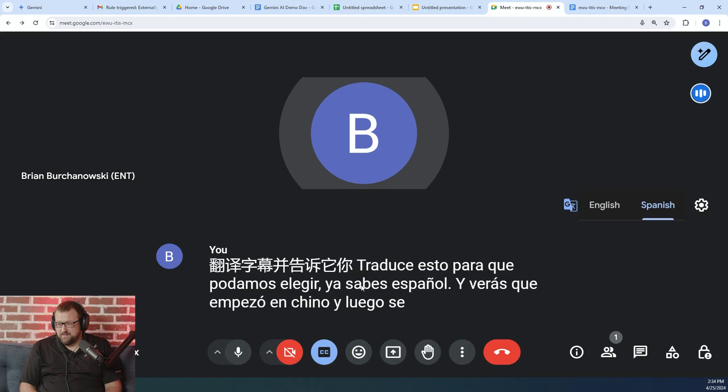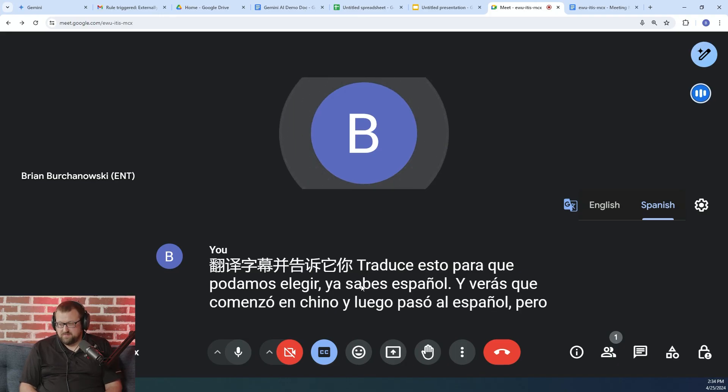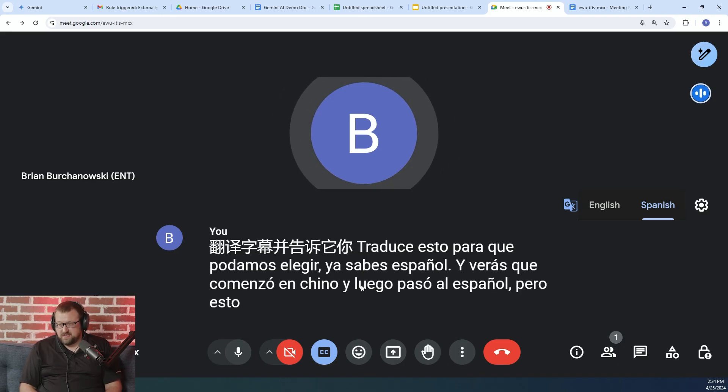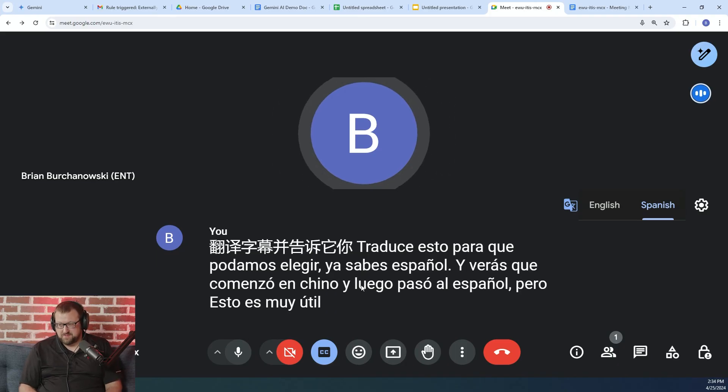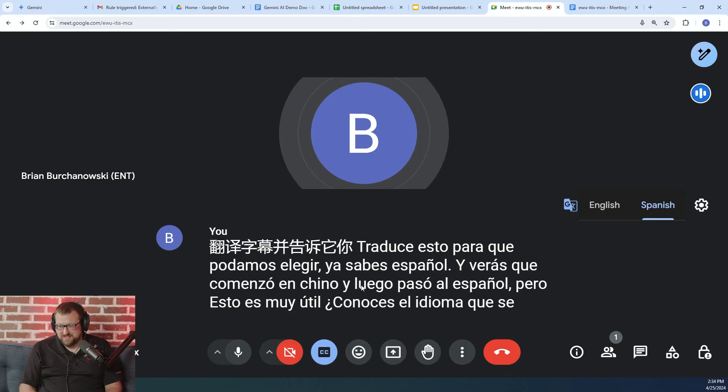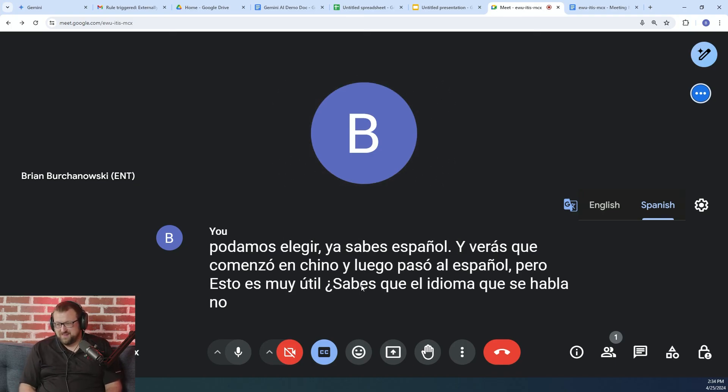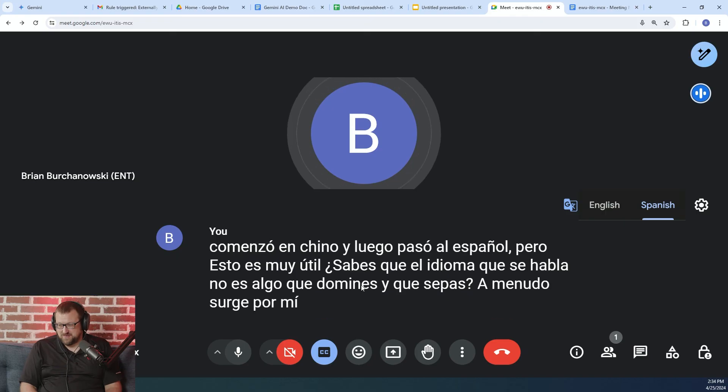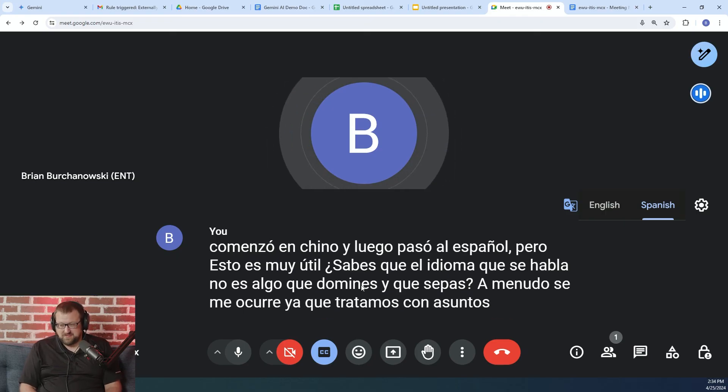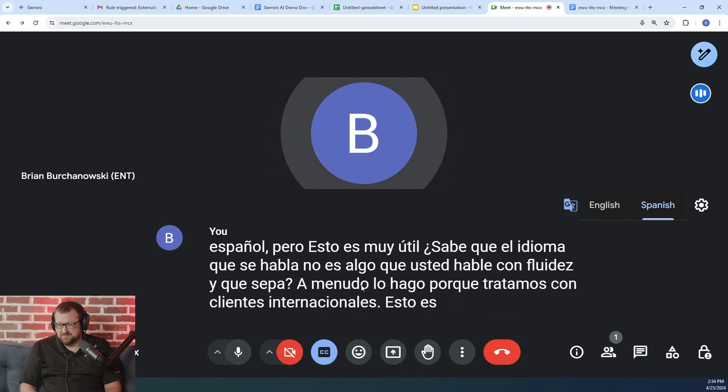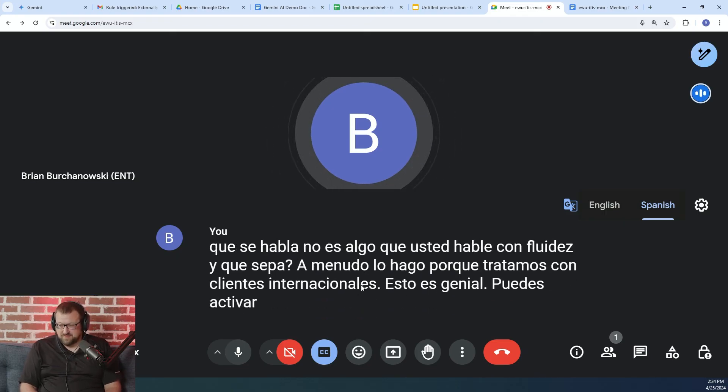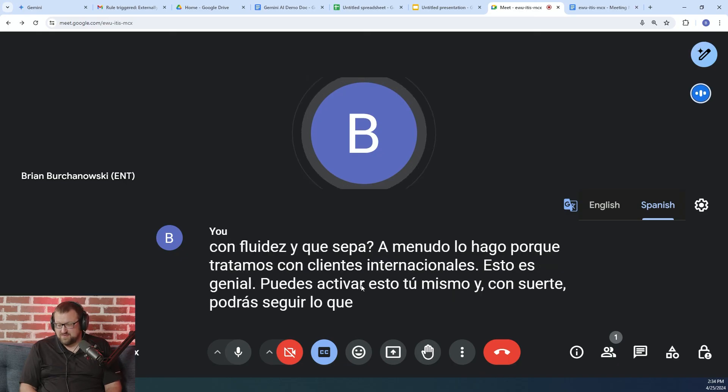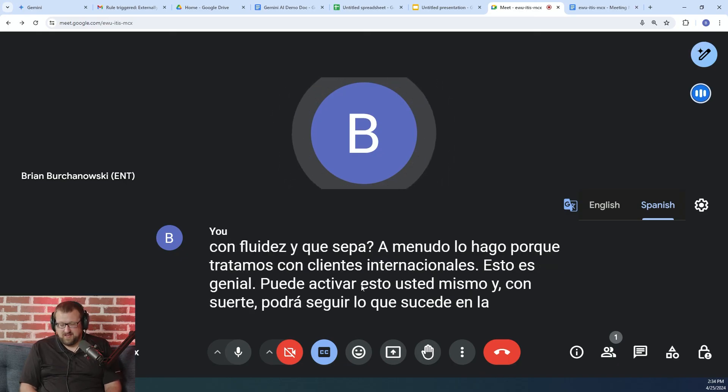And you'll see it started in Chinese and then it moved over into Spanish. But this is super helpful if you're attending a meeting where the language being spoken is not something that you're fluent in, which often comes up for me since we deal with international customers. This is great. You can turn this on for yourself and you can hopefully follow what's going on in the meeting. So this is an AI-powered feature.